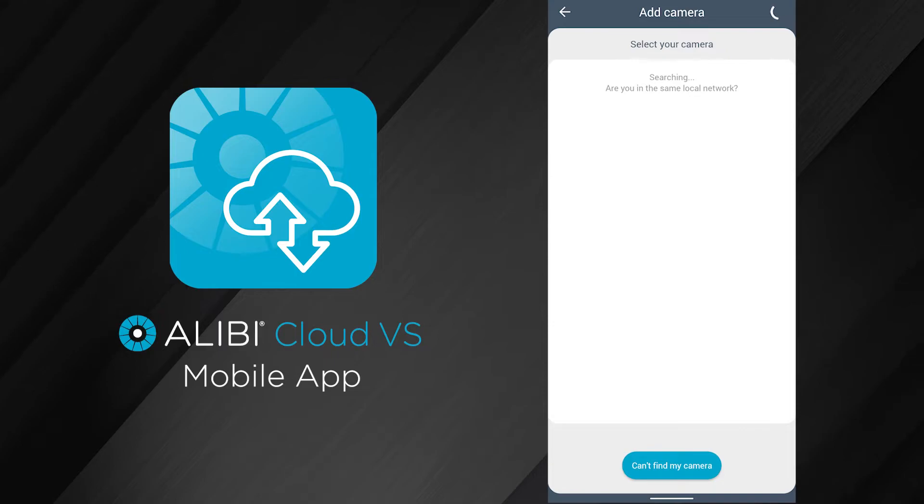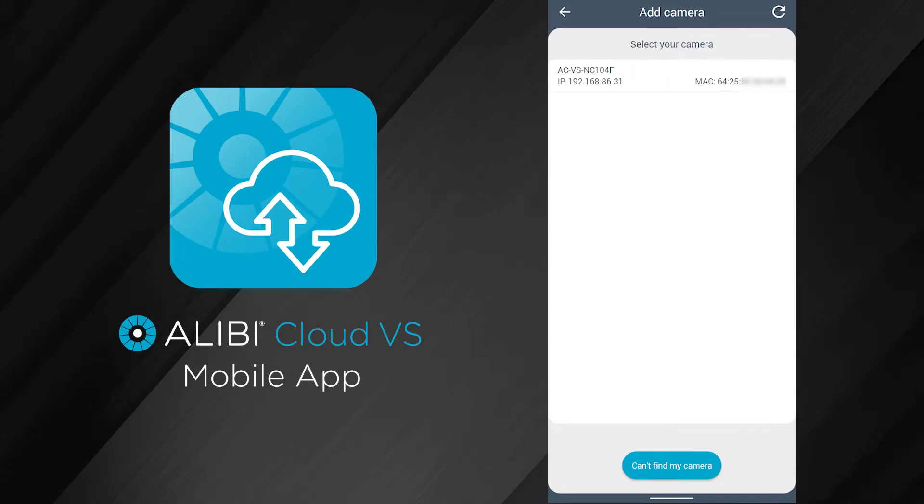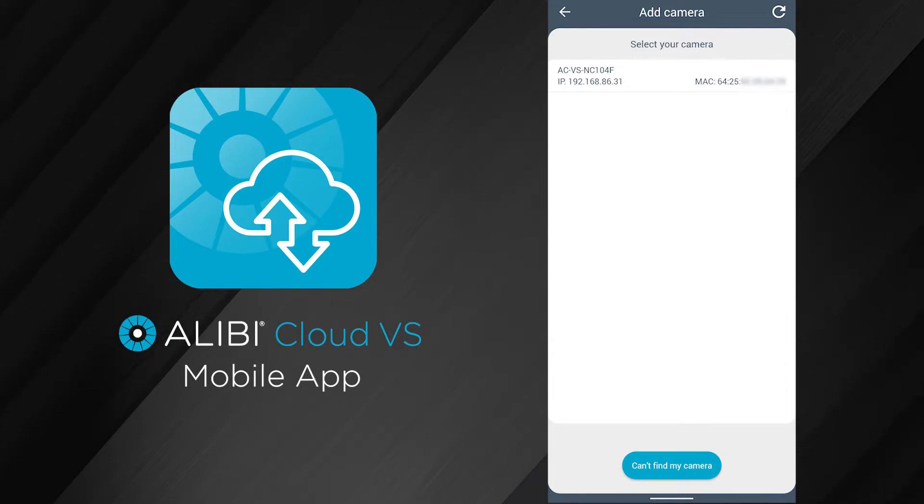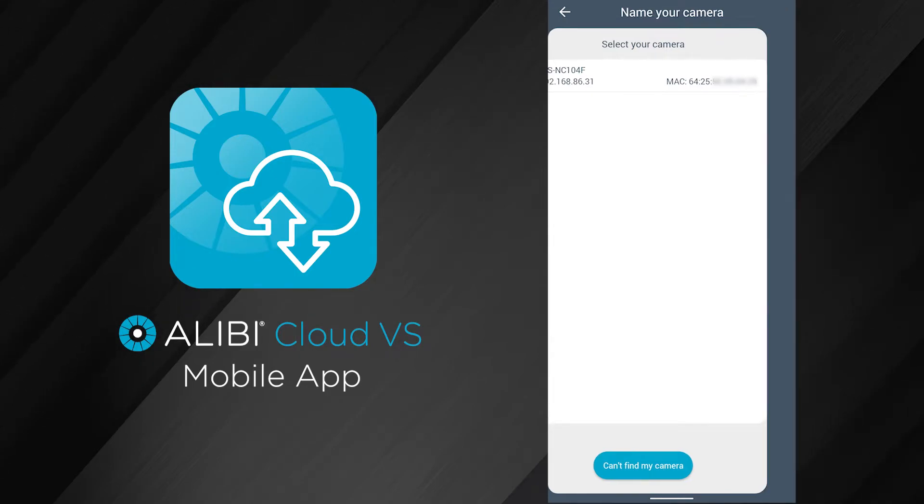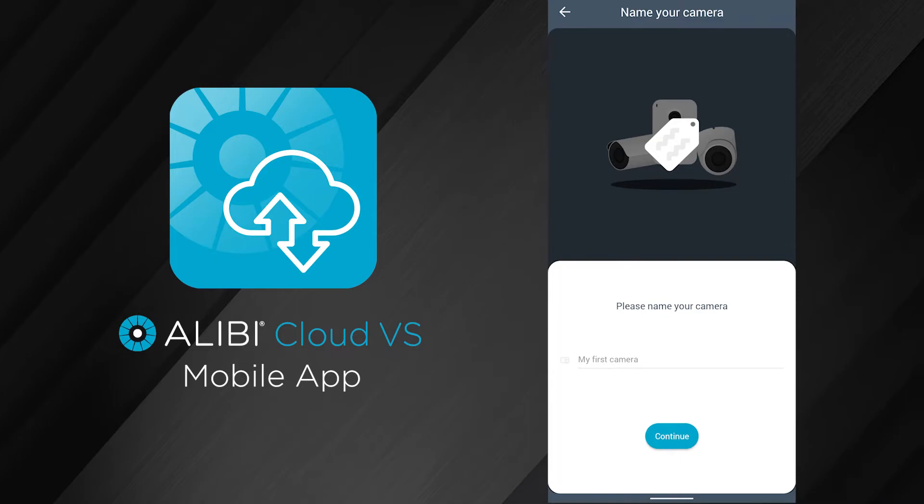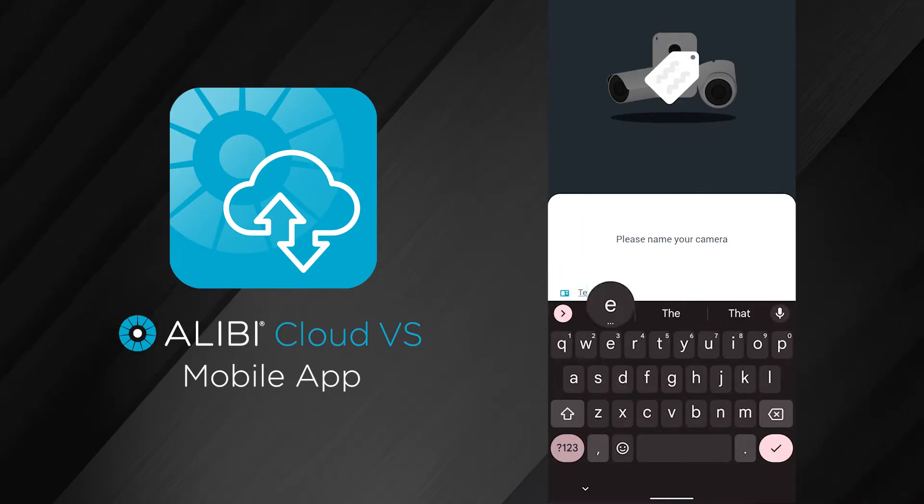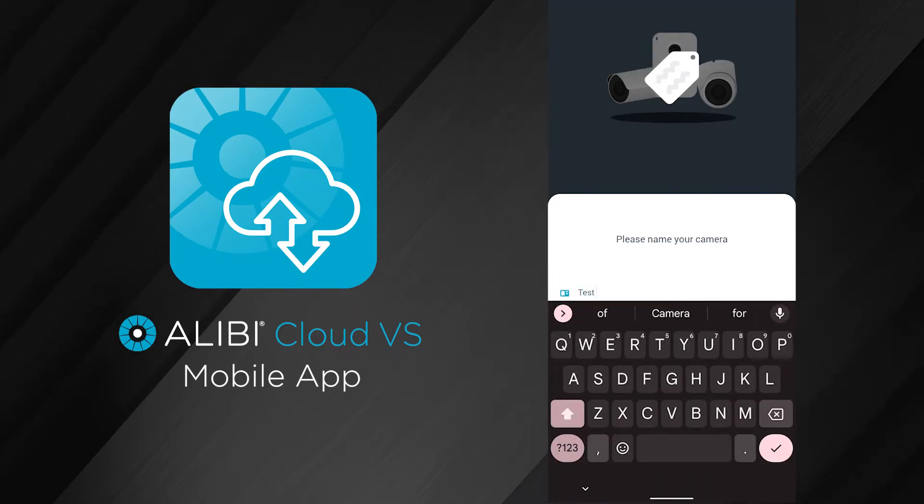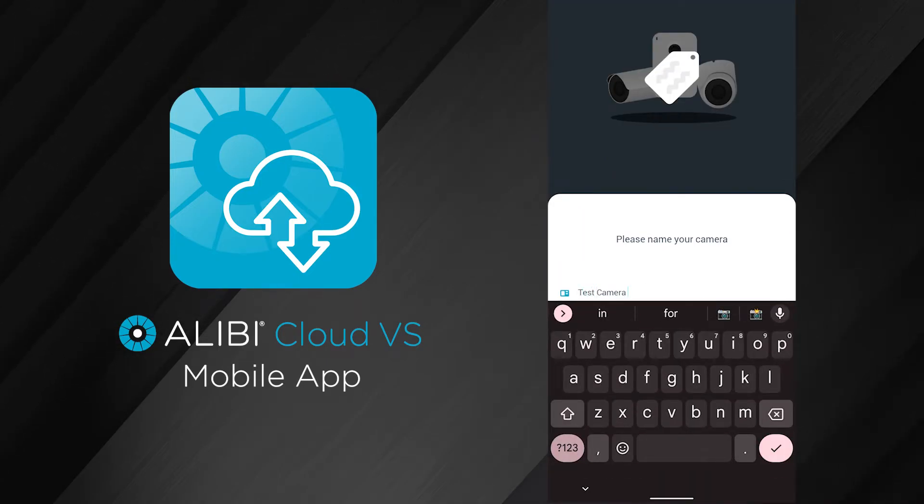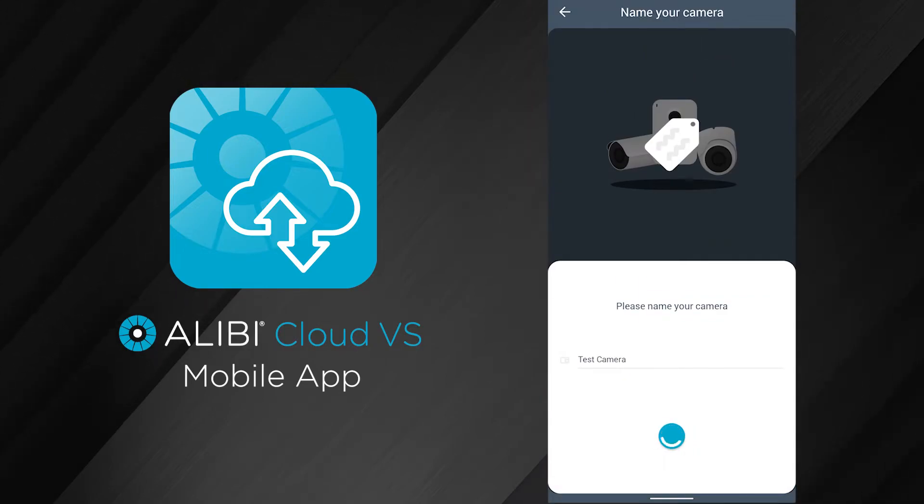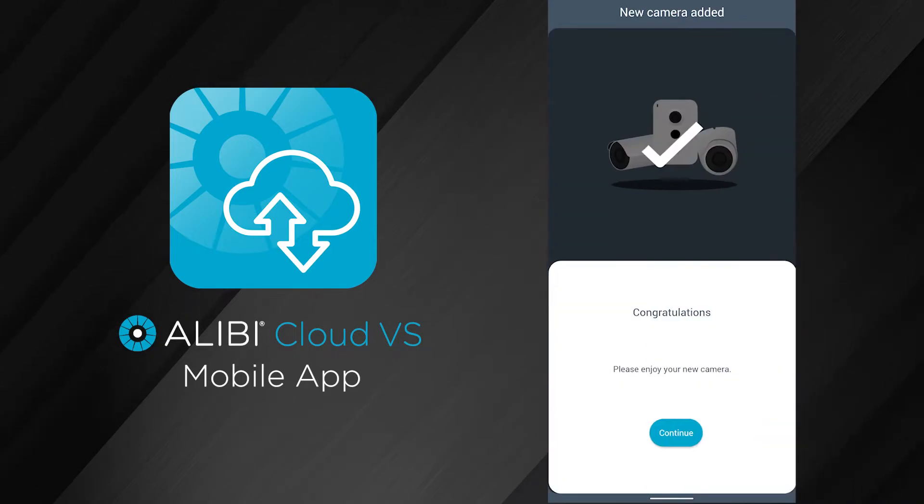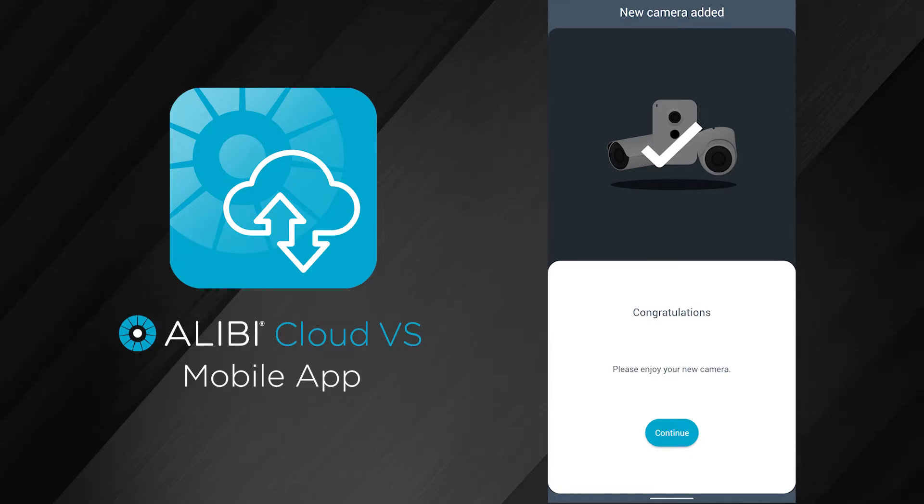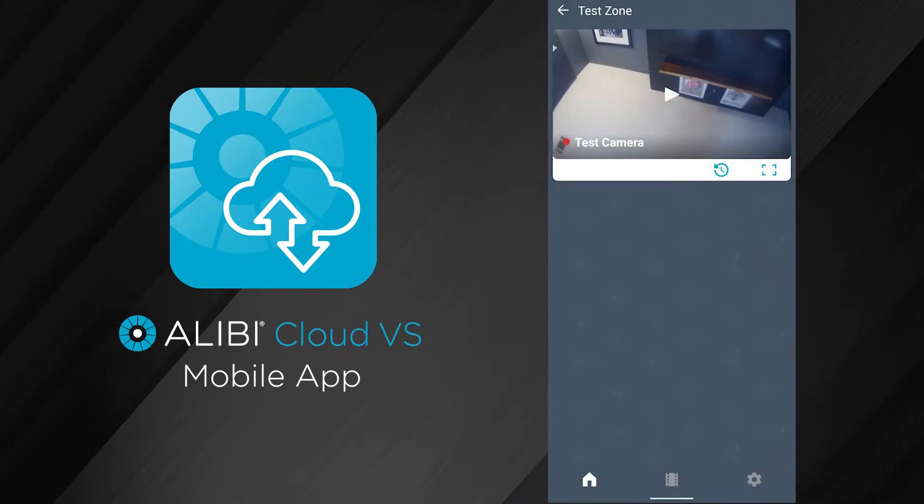Right now I do have a camera connected to my local network, and my cell phone is also connected via Wi-Fi to that same network. I hit continue here, and it will automatically search my local network for any available cameras. As you can see here, it did find the NC104F. Once you get the congratulations message, you can hit continue here.